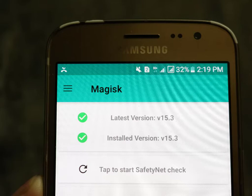Hello everyone, welcome to another video. In this video I will show you how to root the Radical Experience ROM on Samsung Galaxy J2 2016 J2108.